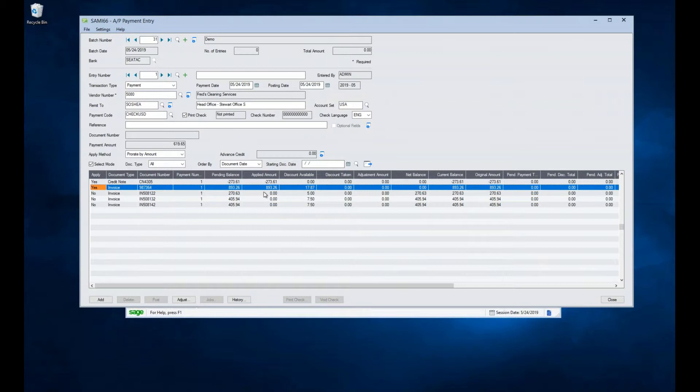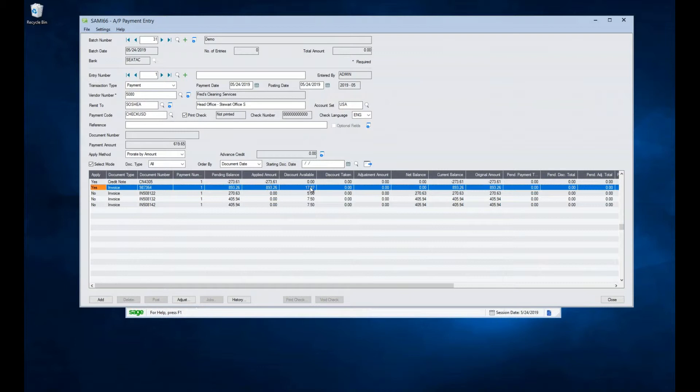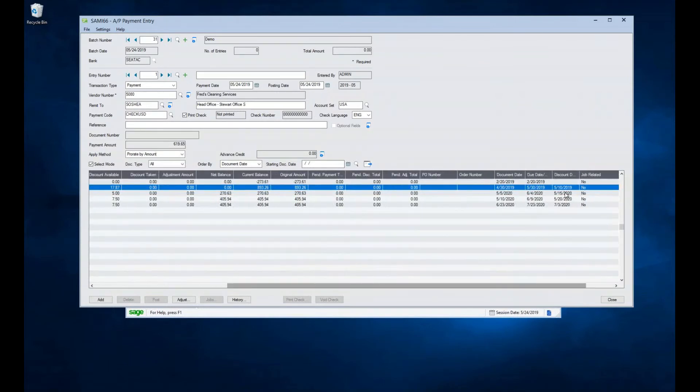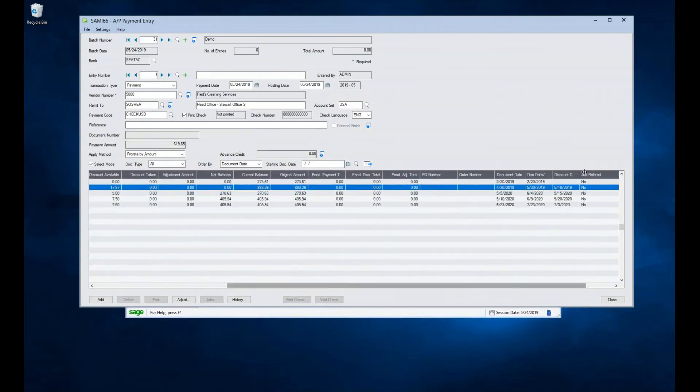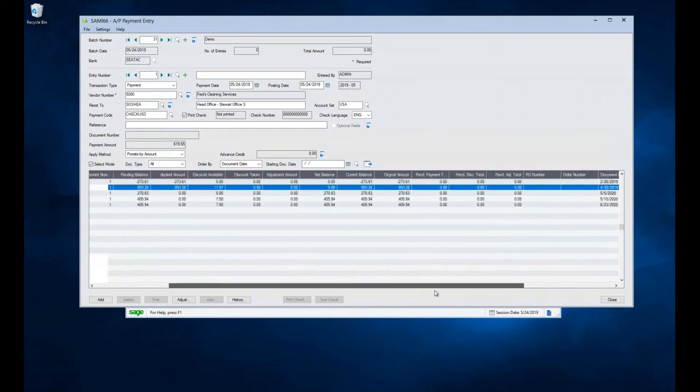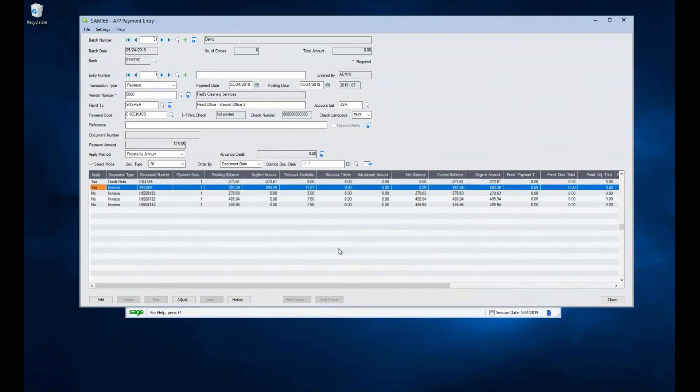Now, looking at this a little bit more closely, I can see that my payment amount is currently $619.65, which is the sum of the two values entered here. So we're paying the entire amount of the invoice, and we are taking the full amount of the credit memo. I can see that I have a discount available of $17.87, but I'm not taking any of that. That's because Sage has calculated that my discount date, let's just expand that here so you can see the full field, is in the past. And so by default, it is not taking any of that discount because I have missed that date.